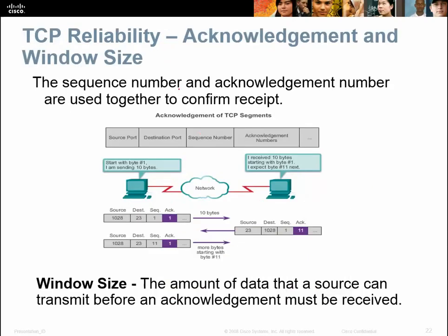The sequence number and acknowledgement number are used together to confirm receipt. The window size is a term you need to know — it's the amount of data that a source can transmit before an acknowledgement must be received.